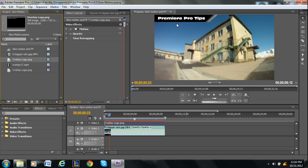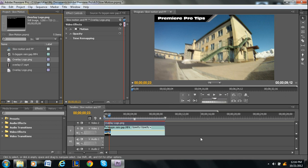What a PNG file does is instead of filling it in with white, it's transparent. So all we have is the actual image that we want to be shown.